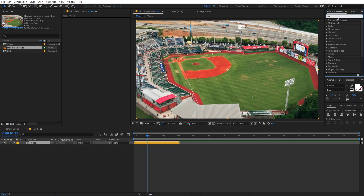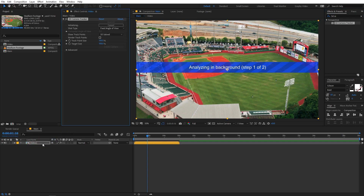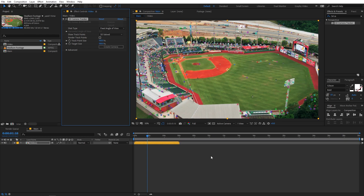To do the tracking, go to the Effects and Presets panel, type '3D Camera Tracker', select it, and drag it onto your footage. It will start analyzing your footage, which takes some time depending on your system. I'm going to pause the video and come back once it's finished. The tracking is now done.